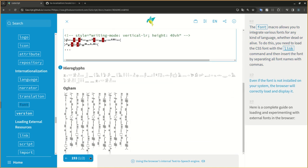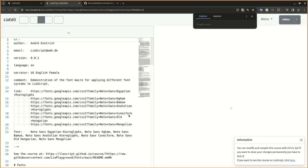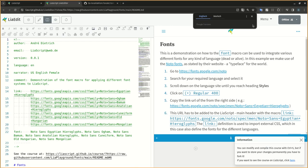Even if the font is not installed on your system, the browser will correctly load and display it. Here is a complete guide on loading and experimenting with external fonts in the browser.